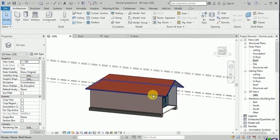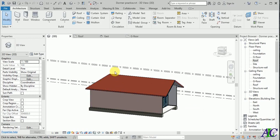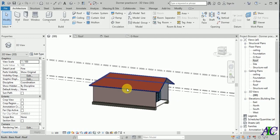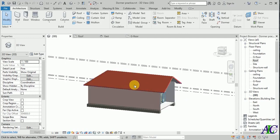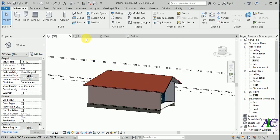Welcome guys. In this tutorial I'm going to show you how to create the dormer and rivet. I have this building and now I'm going to create the dormer.